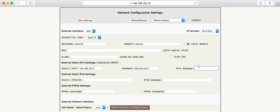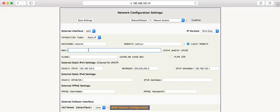And then my gateway is 192.168.120.1. Now you also want to add a DNS record here. You could set it to be your gateway, or what I typically do is set it to a Google DNS server, which is 8.8.8.8.